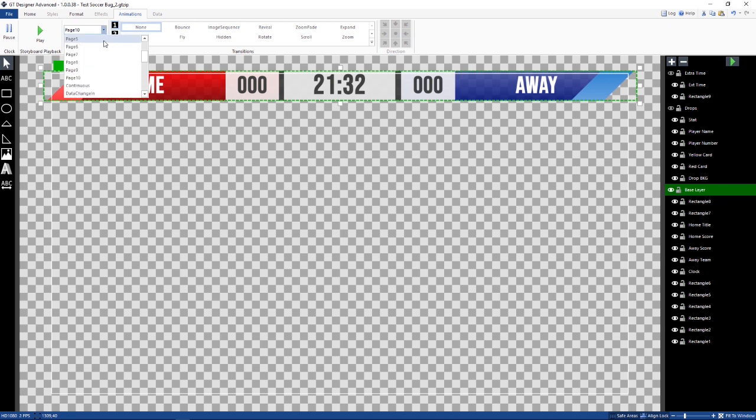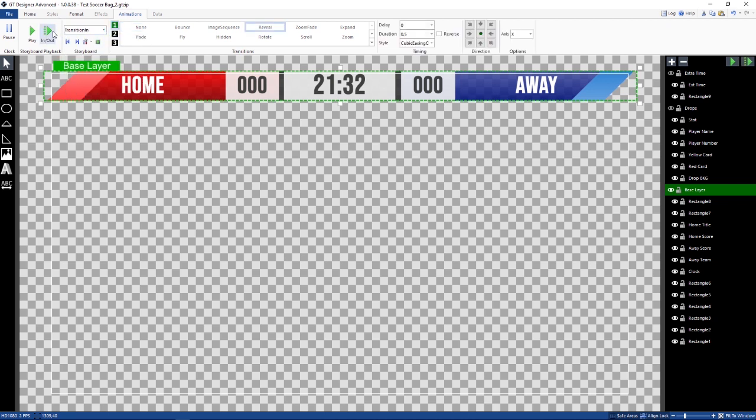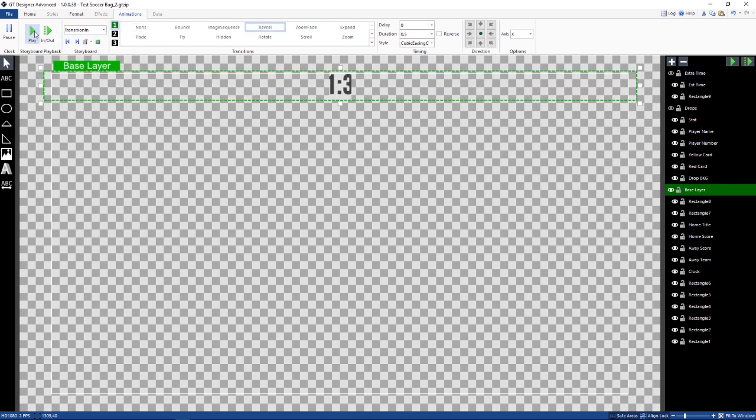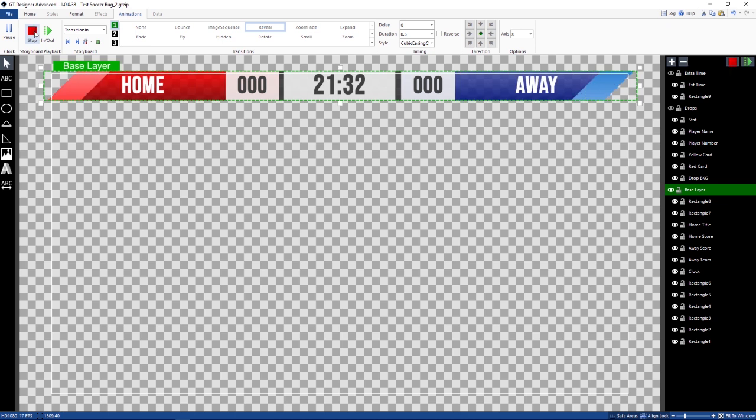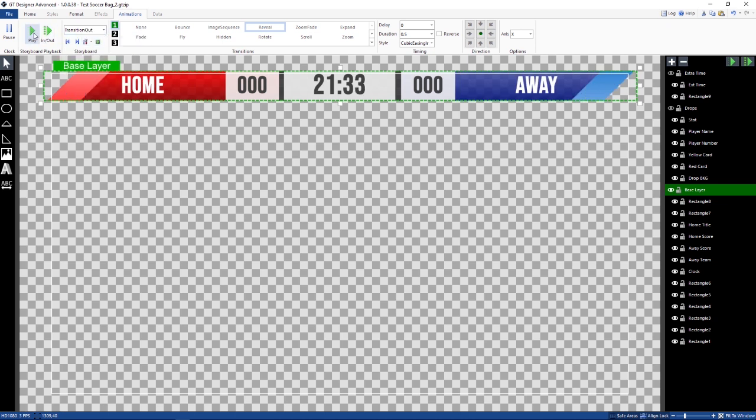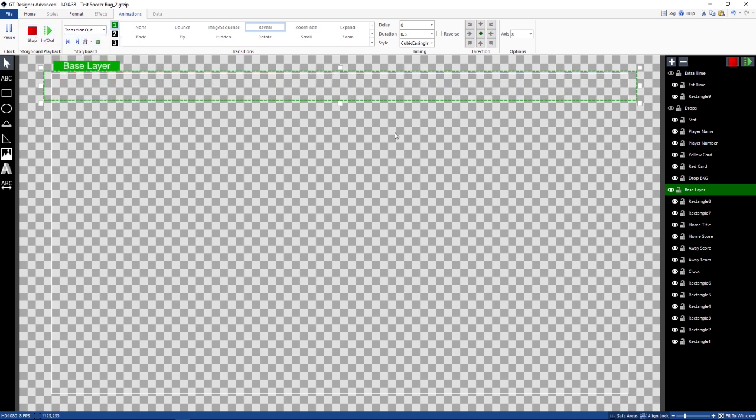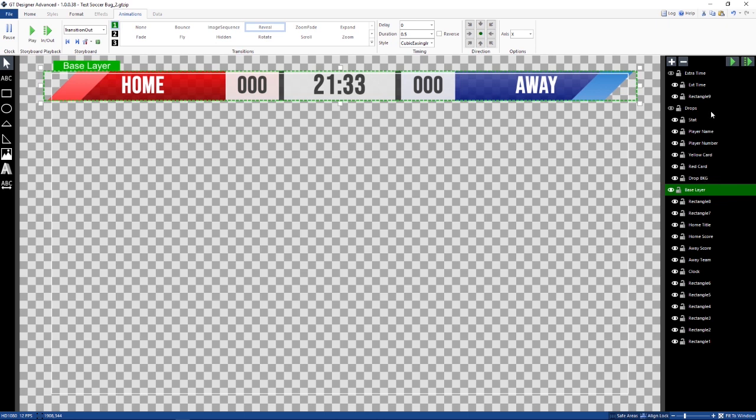And if you go to its transition in, you'll see it transitions in, and then it has a transition out, which fades out.